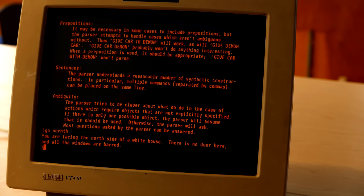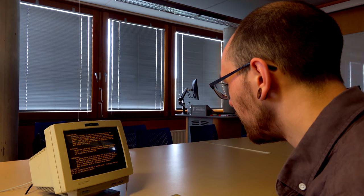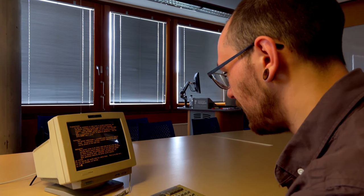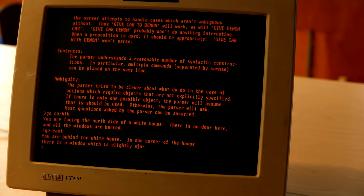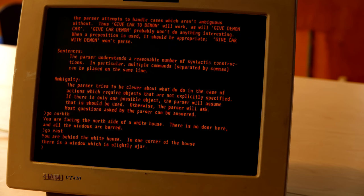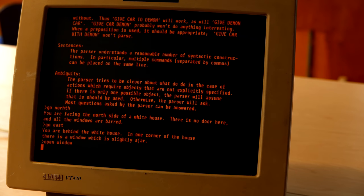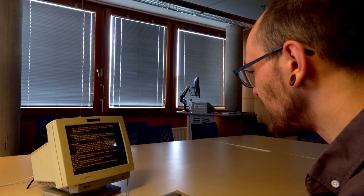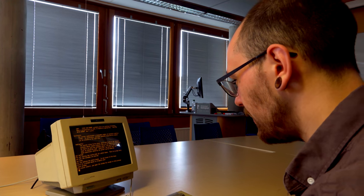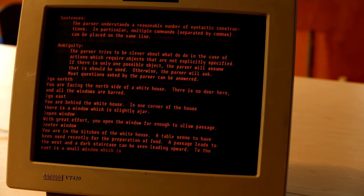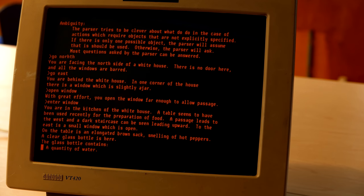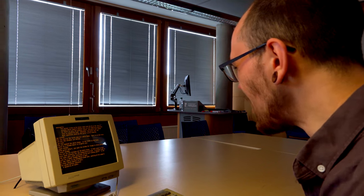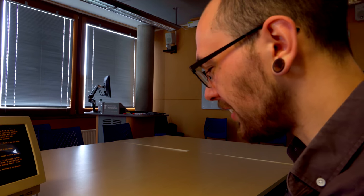All right so let's try help because I have no idea what to do. Can we go north or something? I've heard people do that. You're facing the north side of a white house. There is no door here. Go east? Yeah let's go east. One corner of the house. There's a window just slightly ajar. Open window. With great effort you've opened the window far enough to allow passage. All right we're in the kitchen now. That was easy. A clear gas bottle is here. Can I drink it?